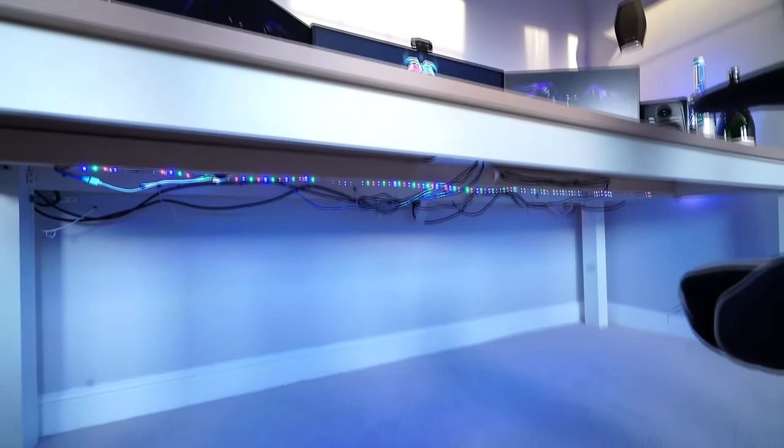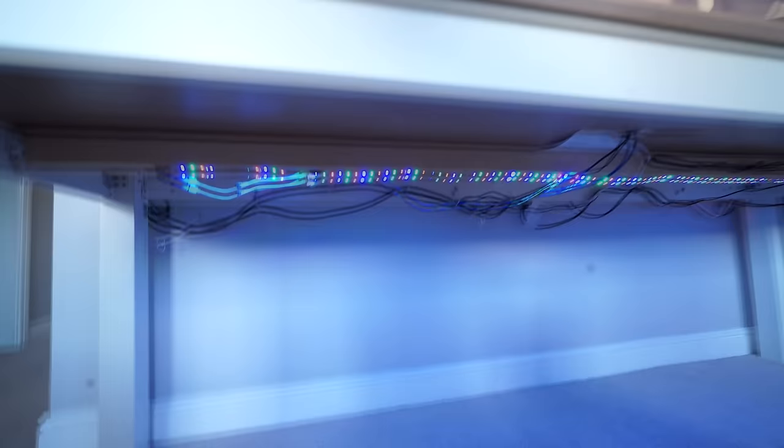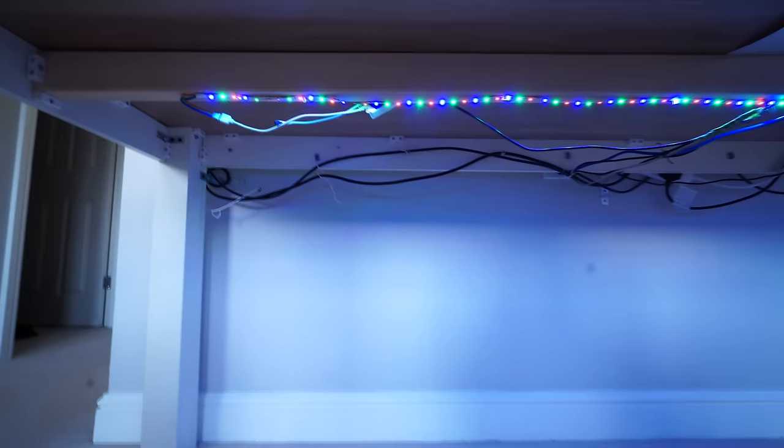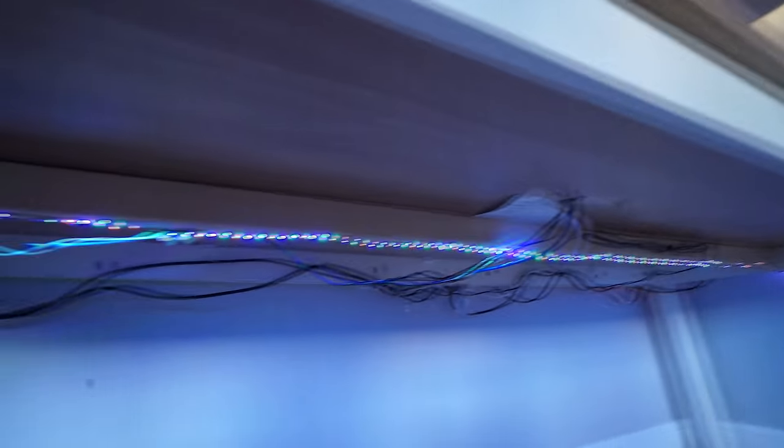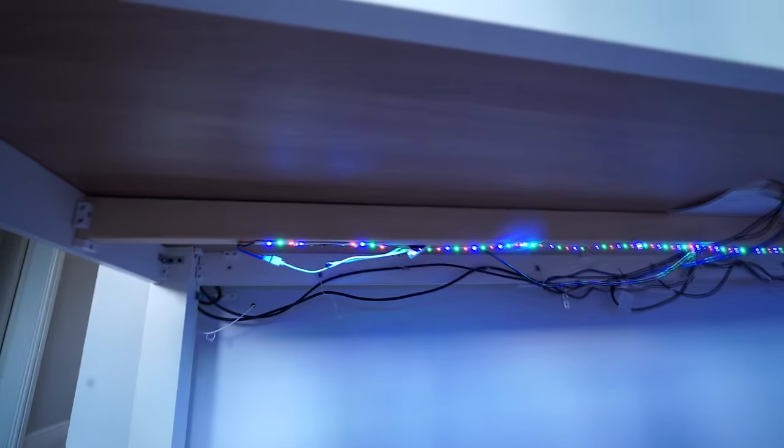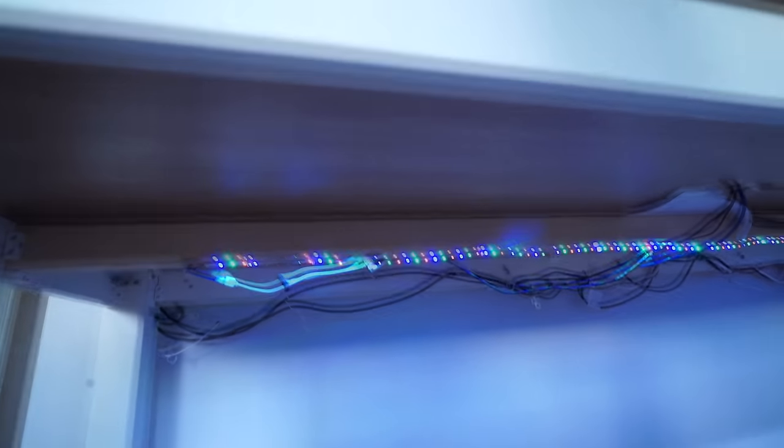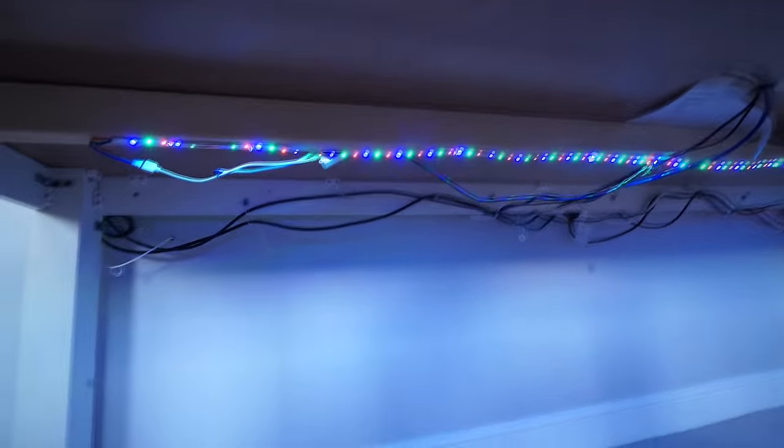So let's head under the desk. As you can see right here I've actually got an LED strip. Just one of the old style ones, not Philips Hue or anything. This is just an LED strip from Amazon.